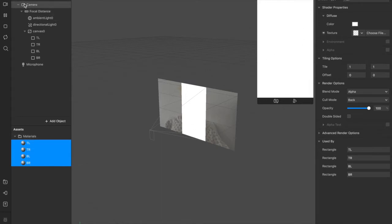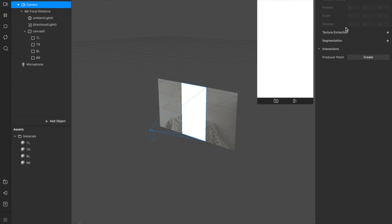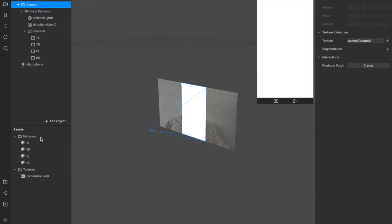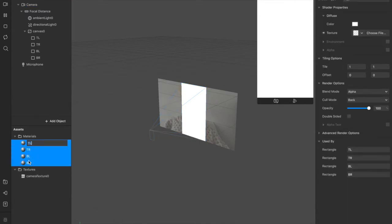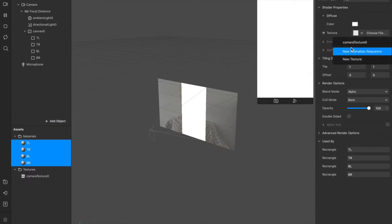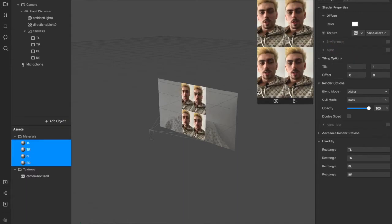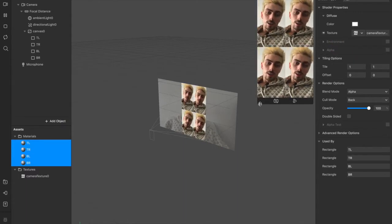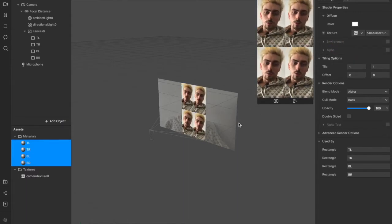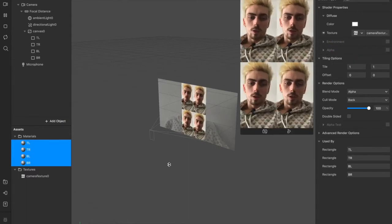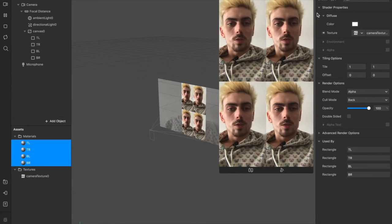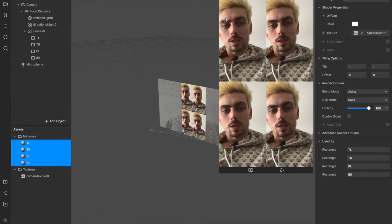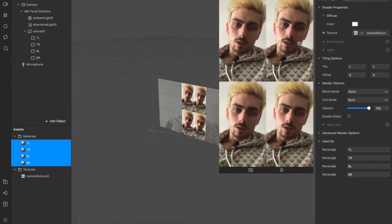If we control select all of these, we can change the shader type to flat. We'll create this completely flat, white, neutral background that we can work with. Now if we come up here to the camera in our scene, we can hit texture extraction. That will extract this camera texture and make it an asset down here in our assets panel.